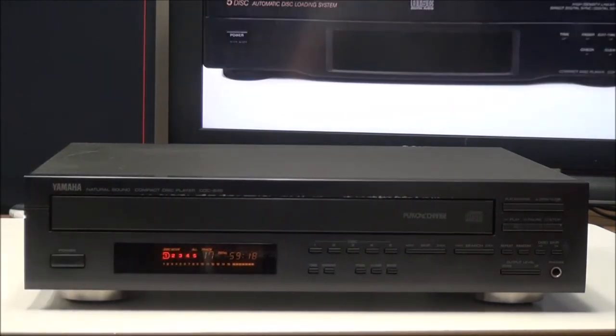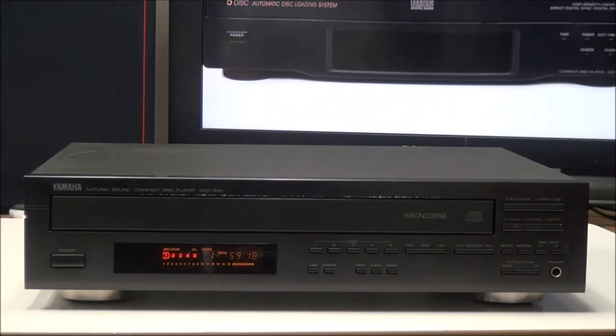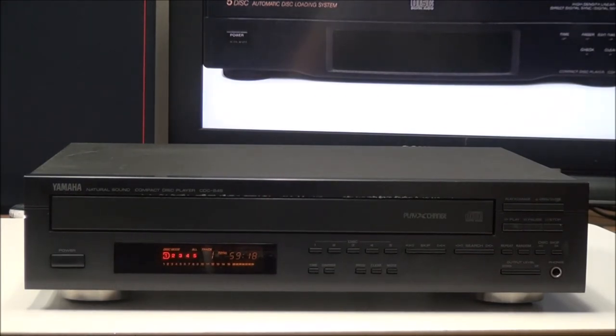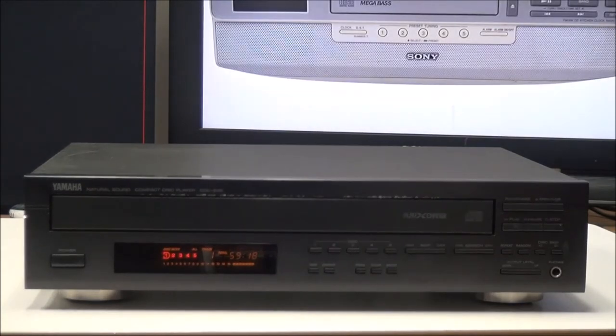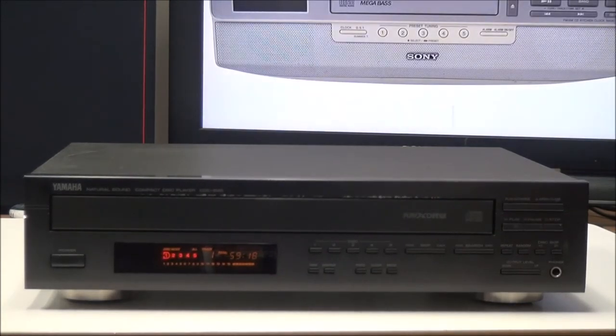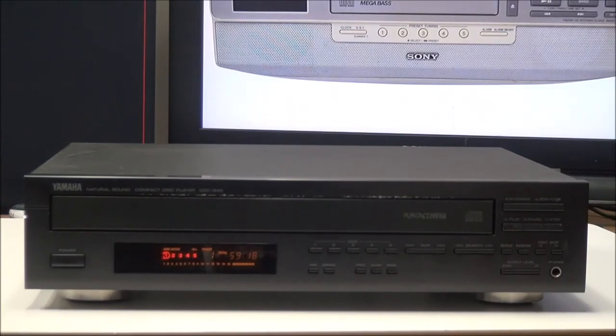The disk scan function allows you to scan through all the disks so that you know what you have in the player. What it will do is play the first track of every disk in the player and it will jump a minute into that track so that you can know what's in there.